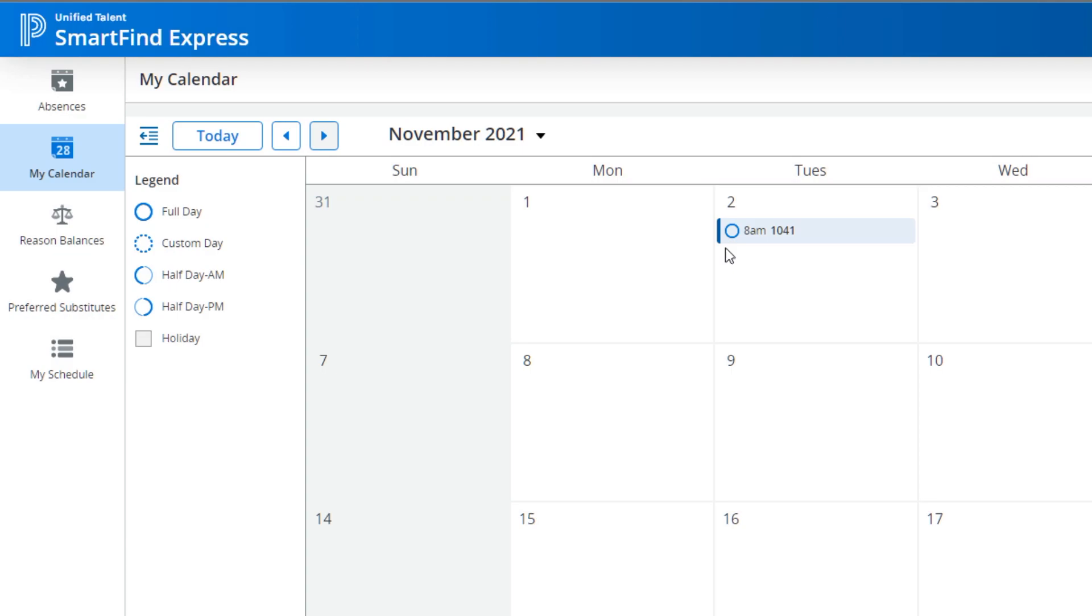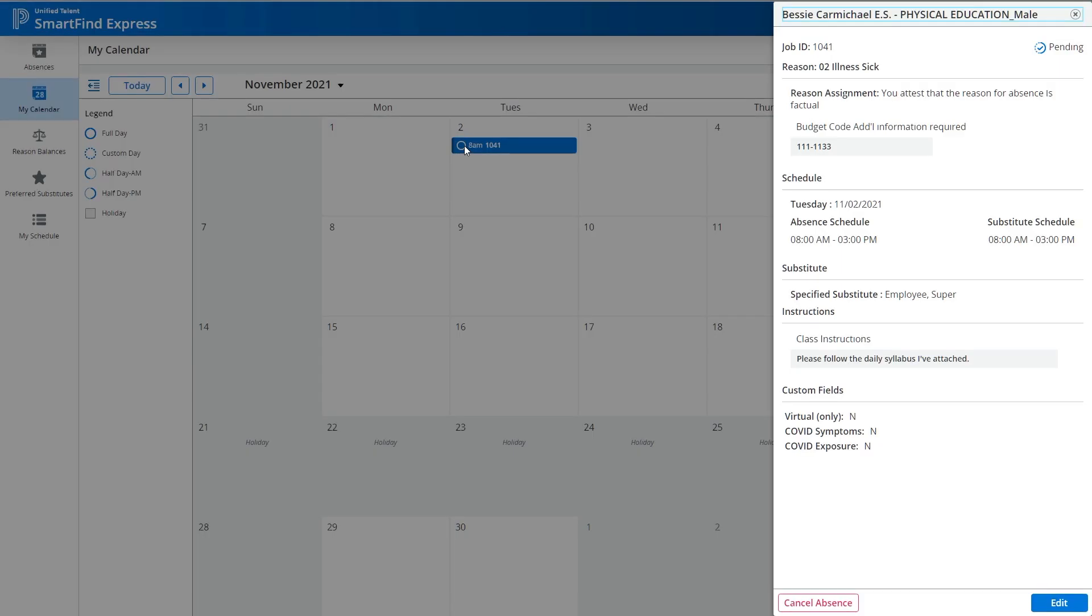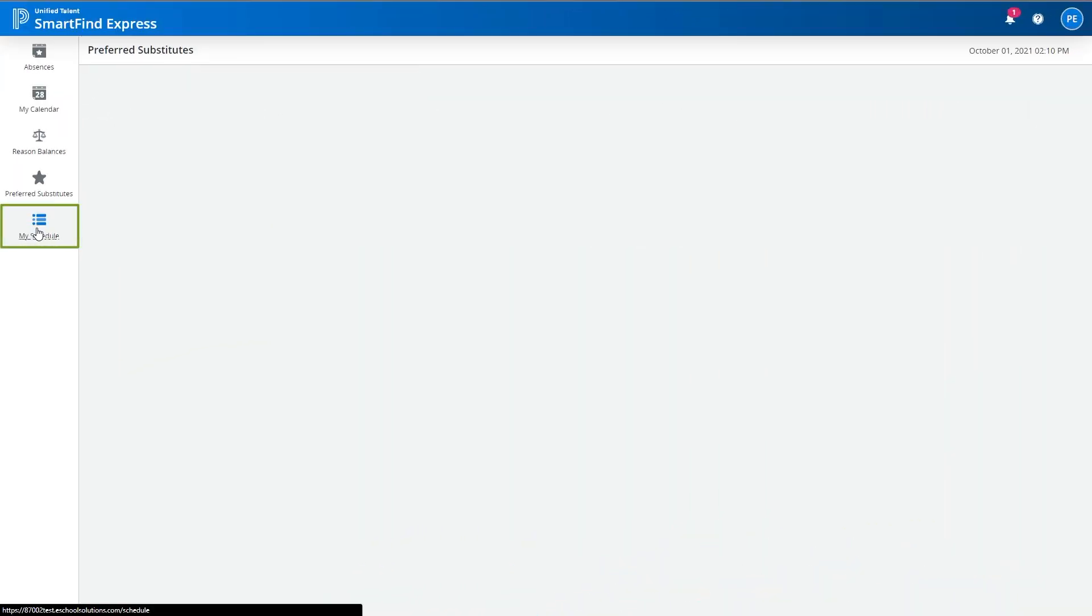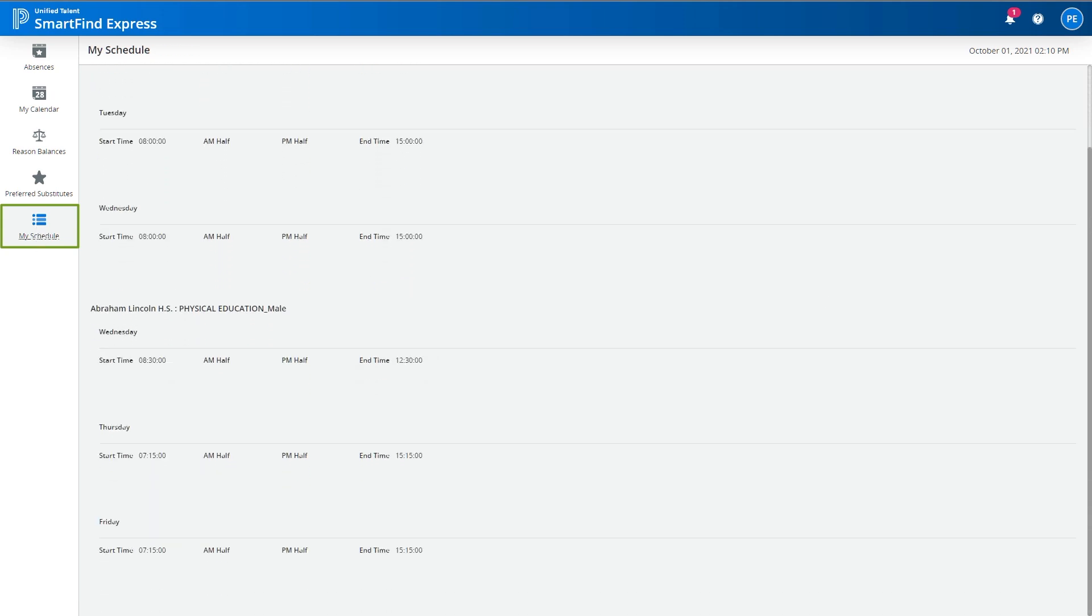Clicking any item in the calendar will bring up the additional information window. You now have the ability to view your schedule in a read-only format by choosing My Schedule.